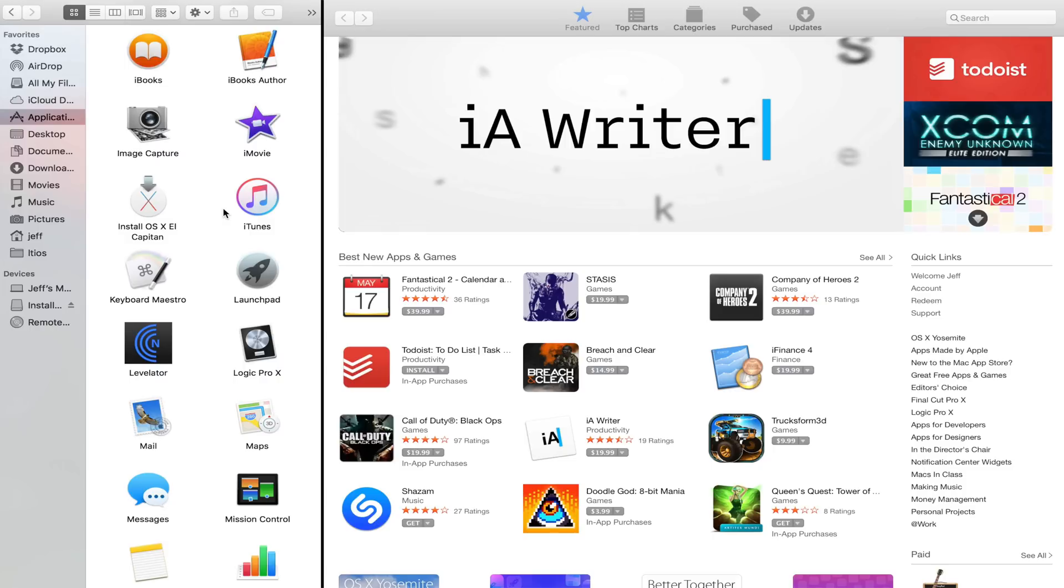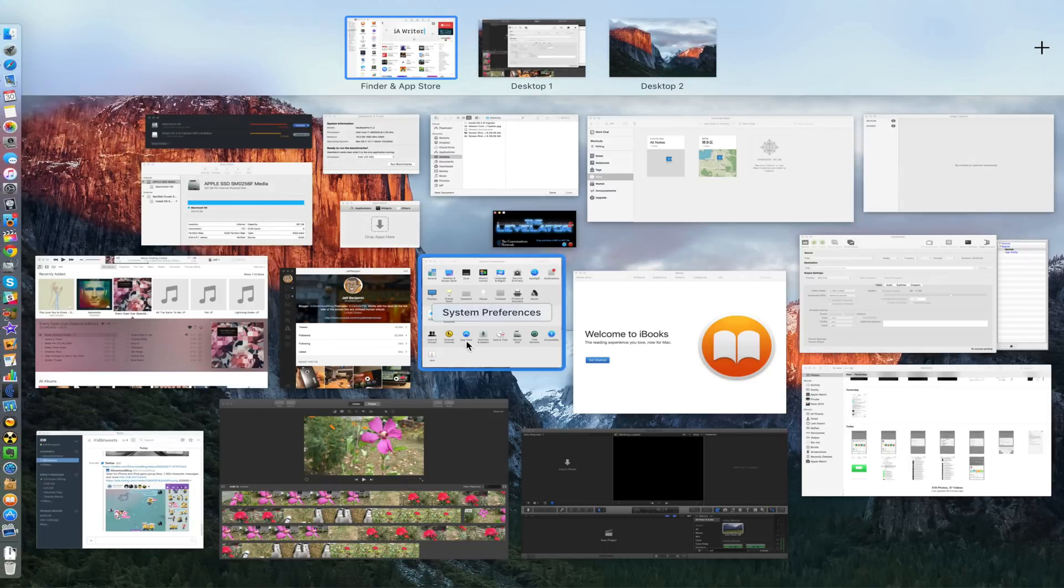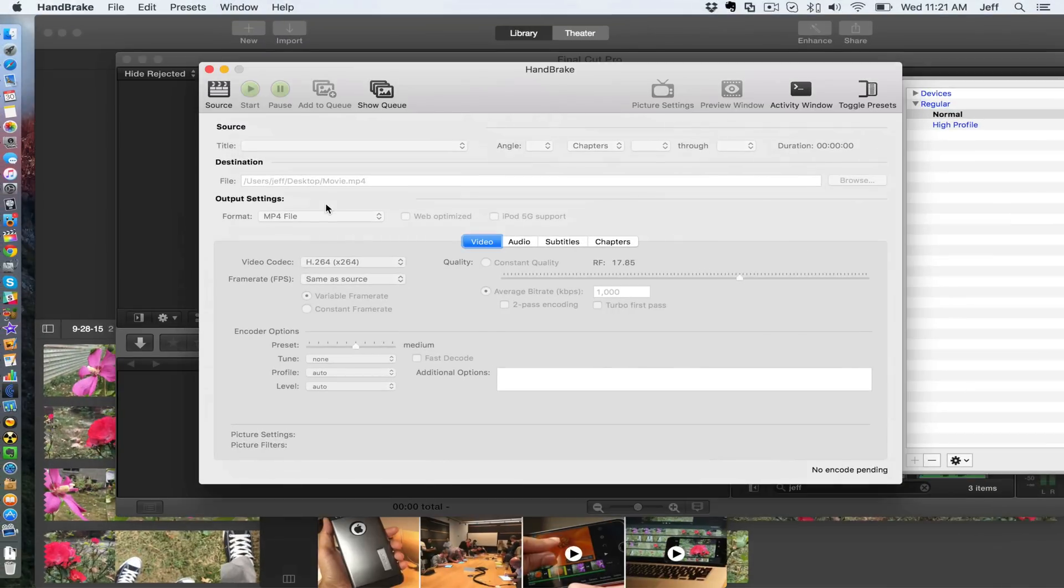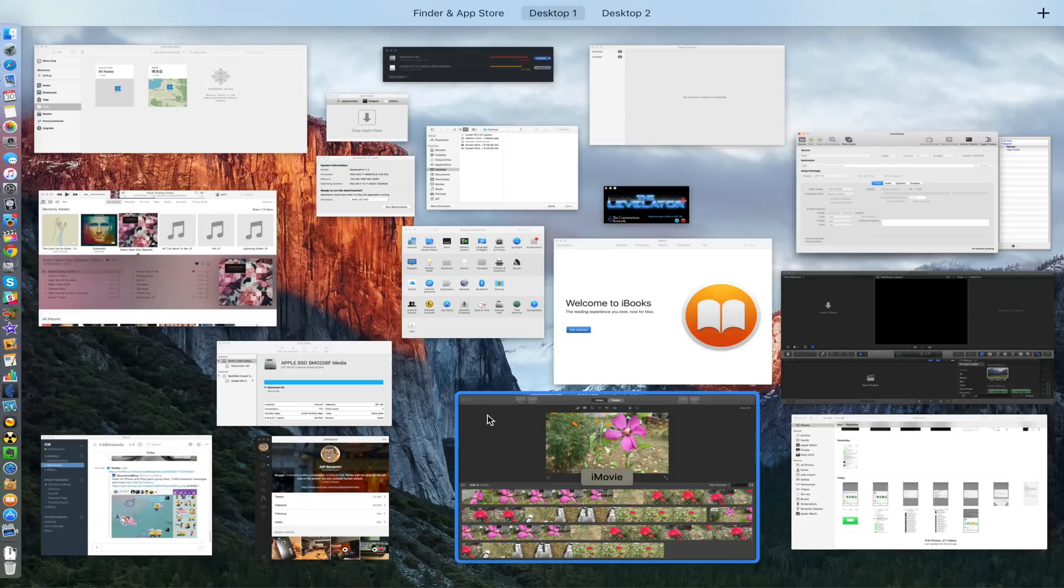Now obviously there are some aesthetic changes as well. Let me just show you here. You see right now it's not actually showing at the top of the screen the full desktop view if you will, but you can still scroll through like this.